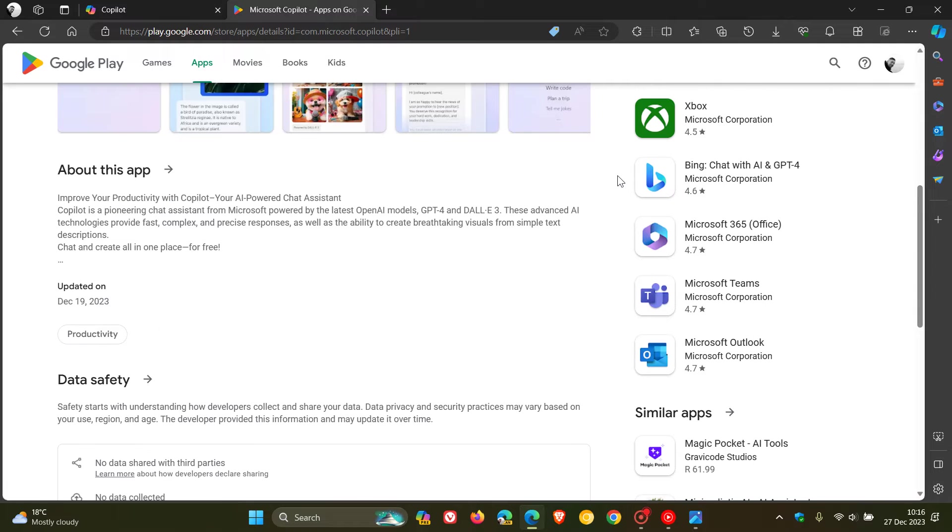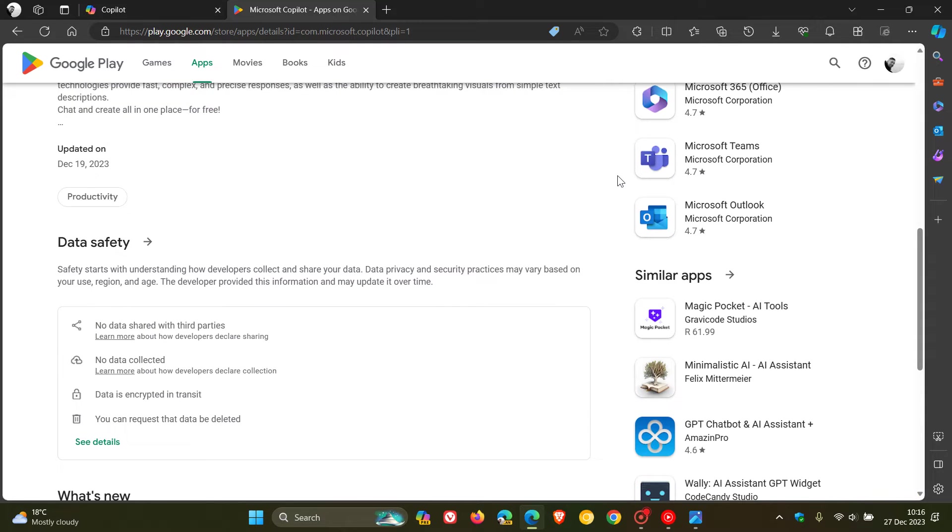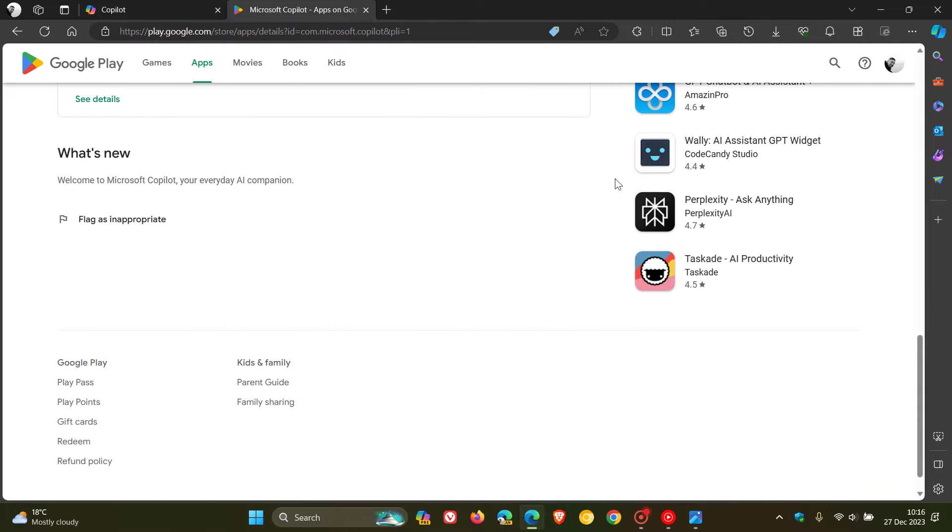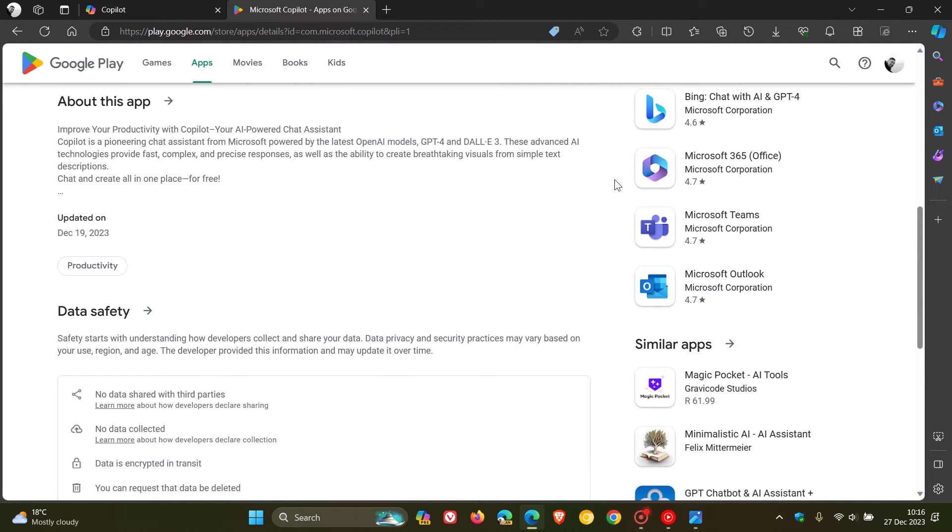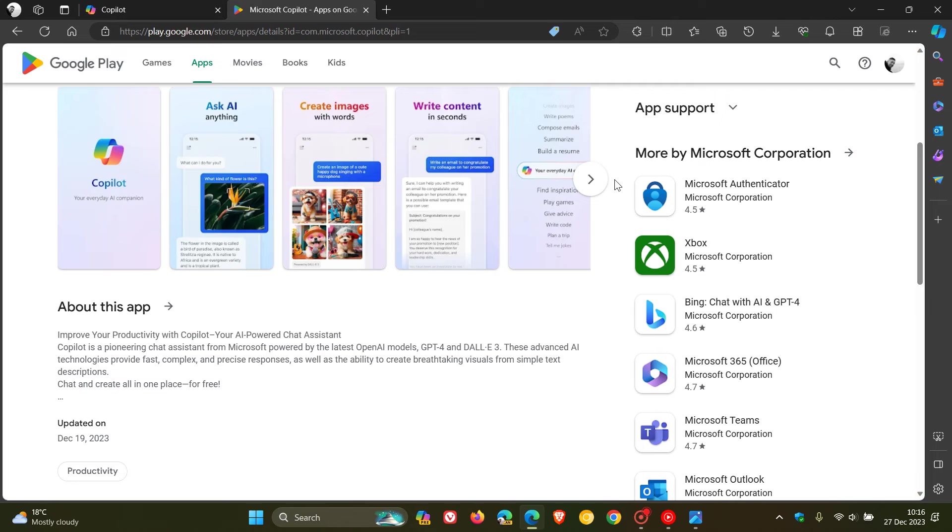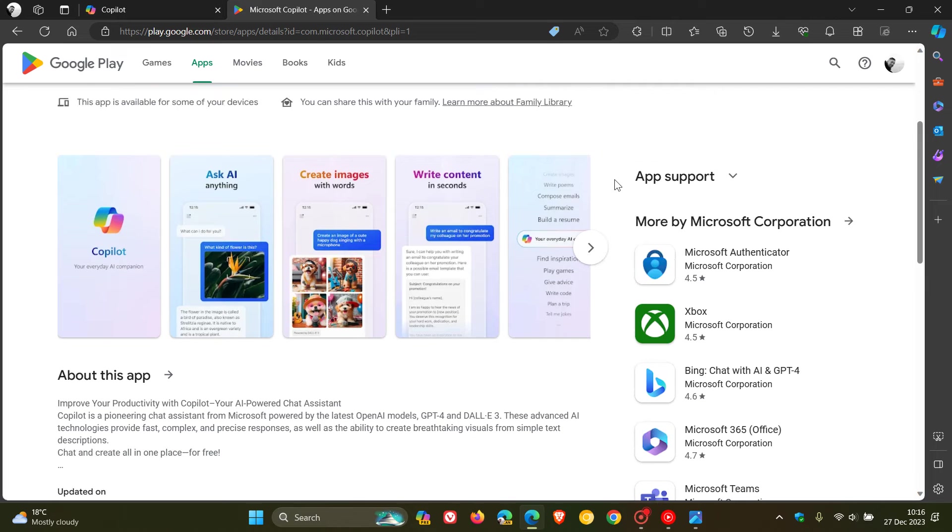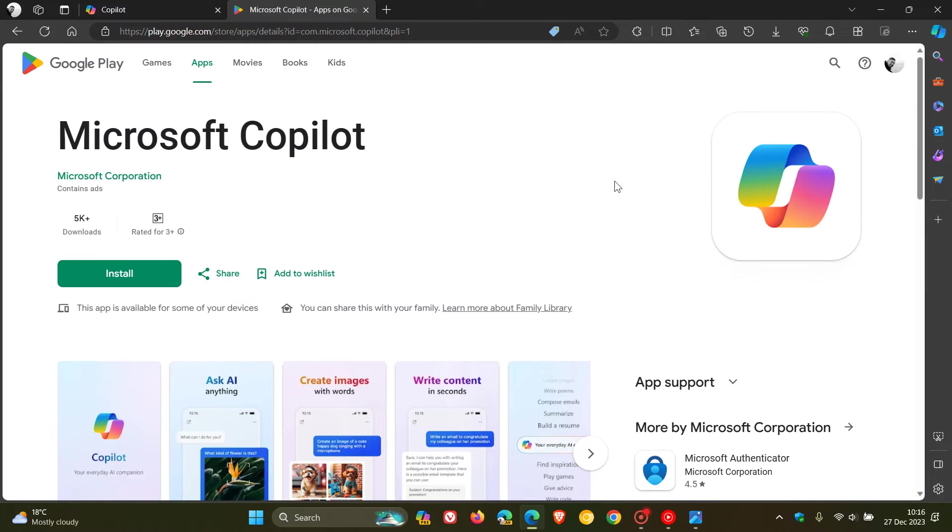So just bringing this to your attention, in case you were unaware. We don't really talk about Android too much on the channel, but I thought that because we do focus quite a bit on Copilot and what Microsoft is doing in the development of AI, I thought I'd just let you guys know.